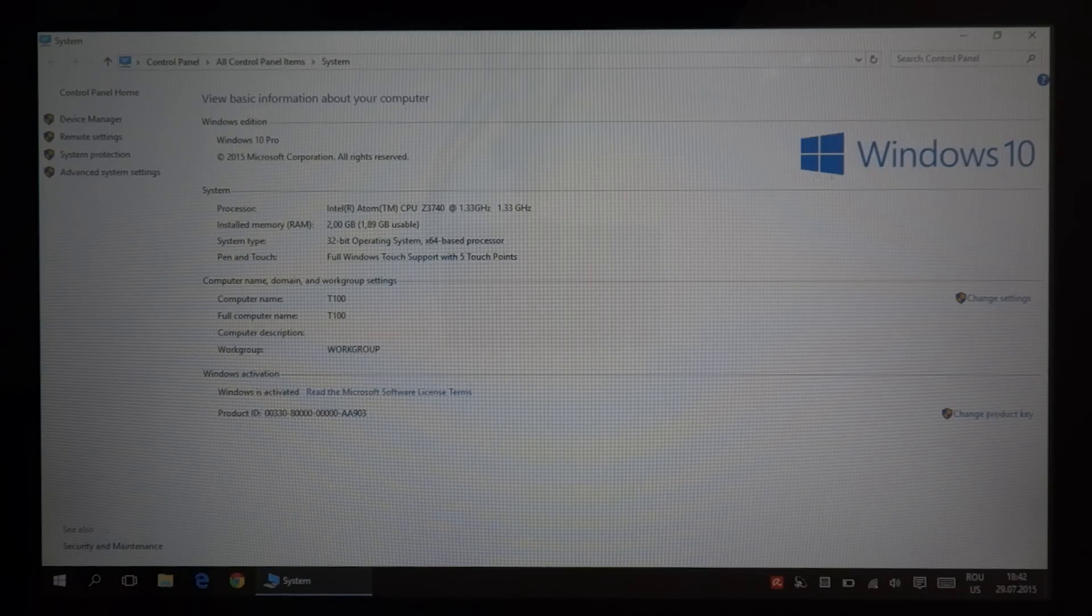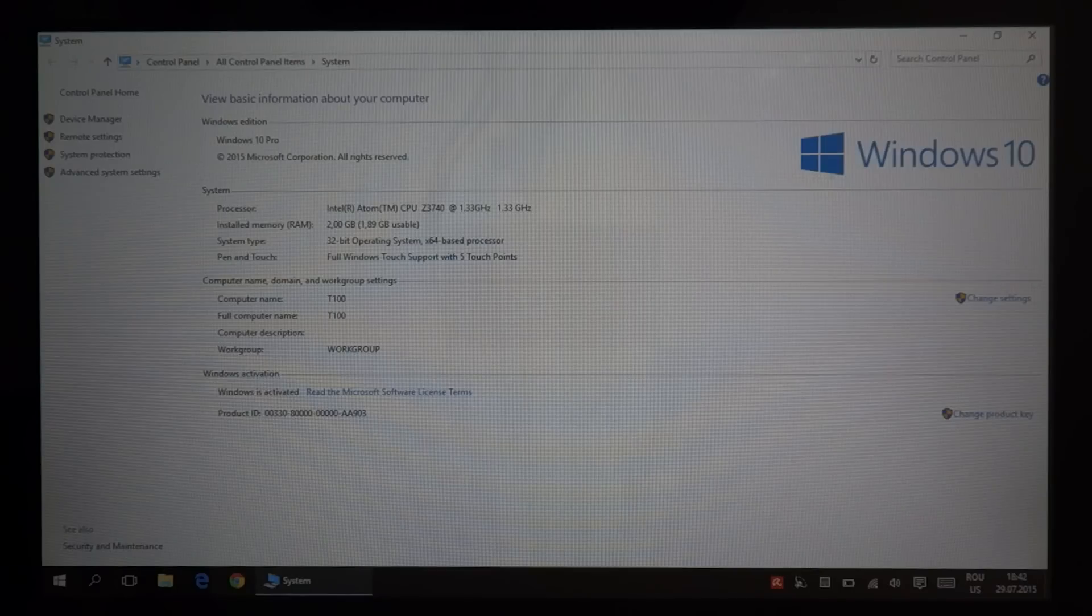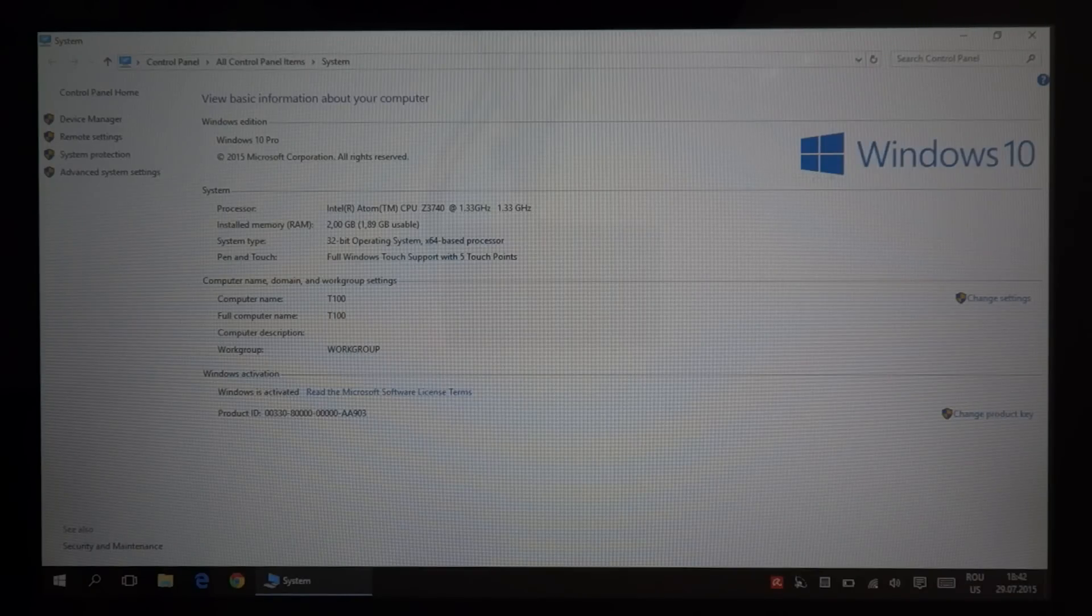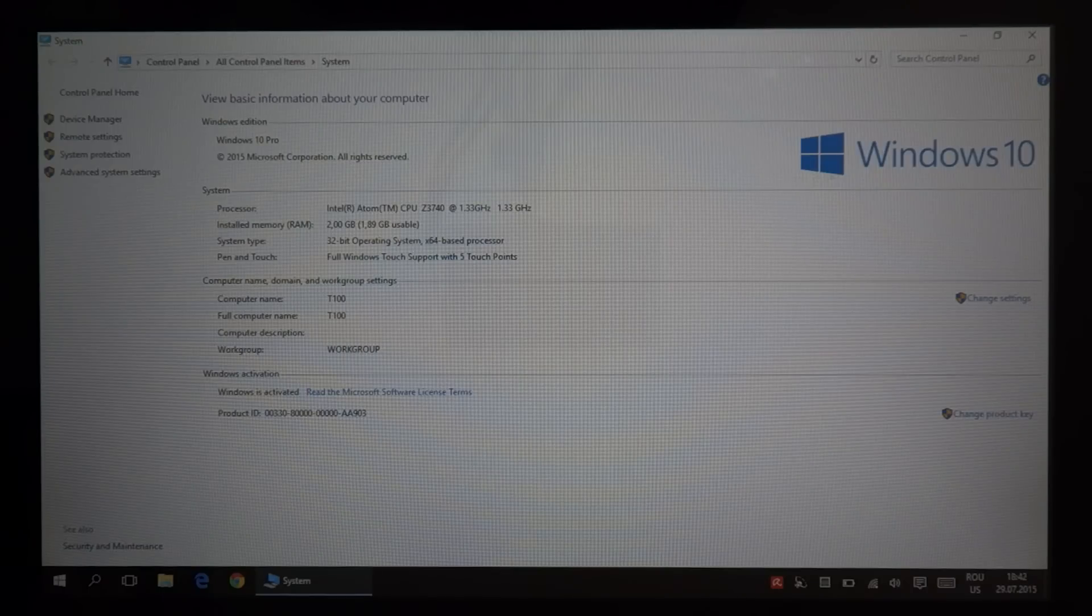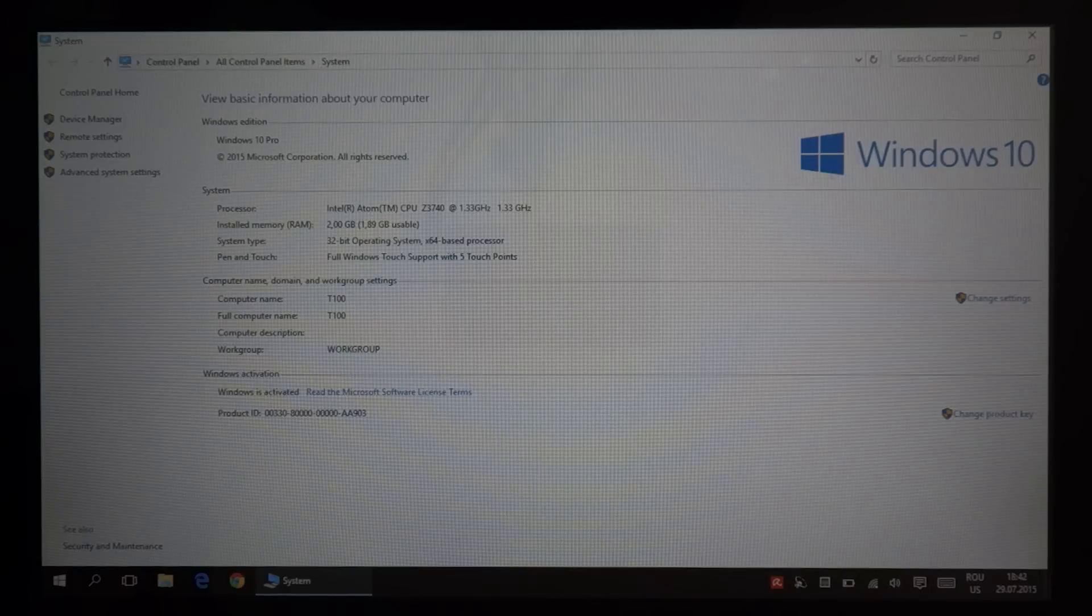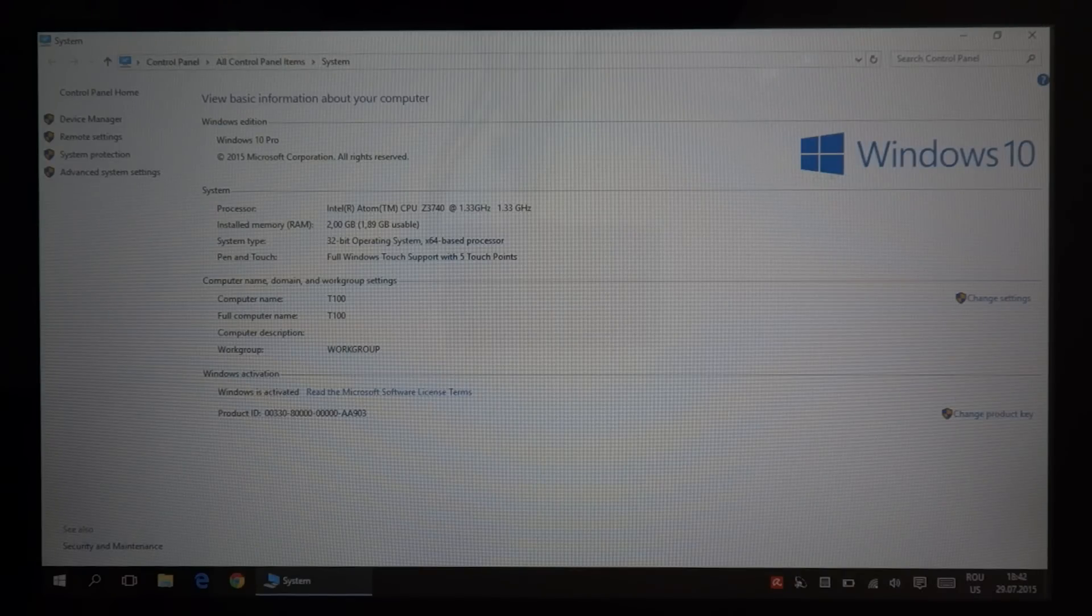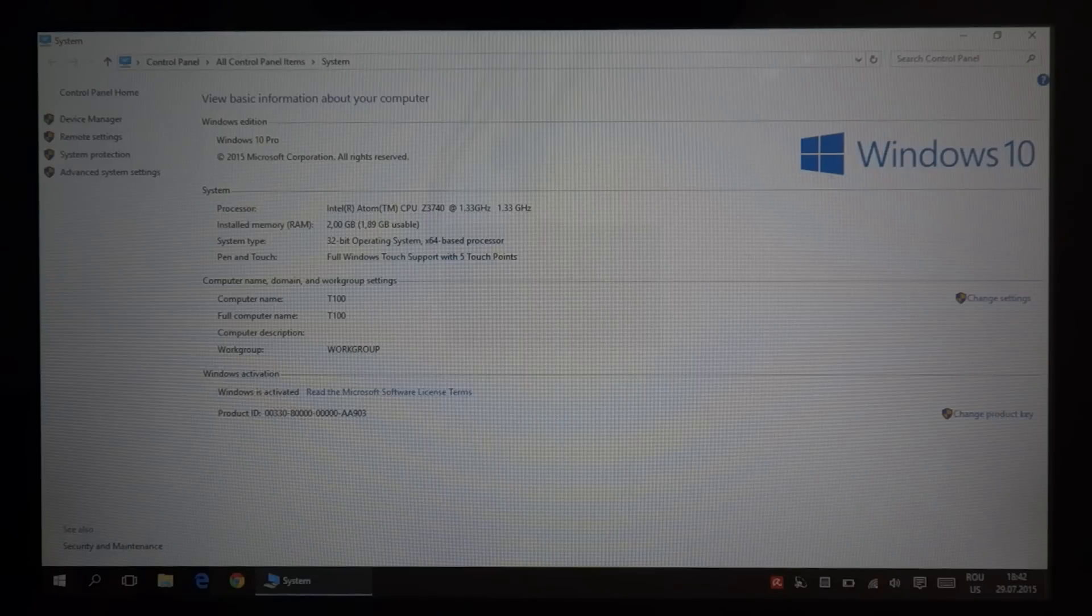Actually not the final version because they will release updates after updates after updates for this, but at least the version that will be sent to the manufacturers and probably sold on DVDs or USB sticks for installing on computers.